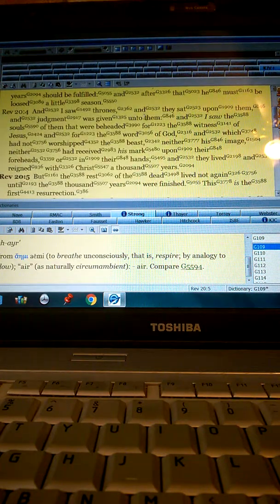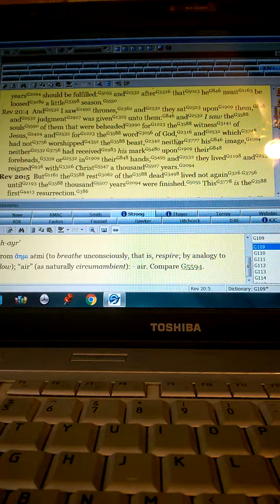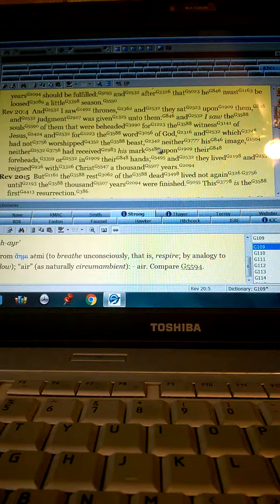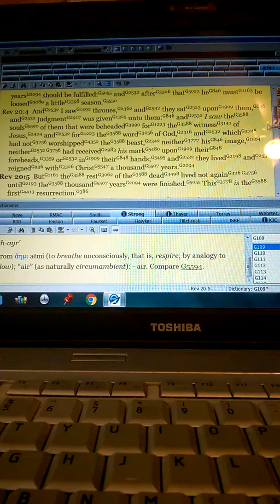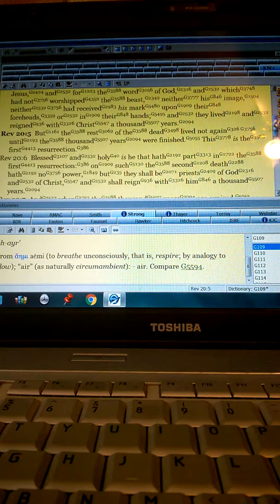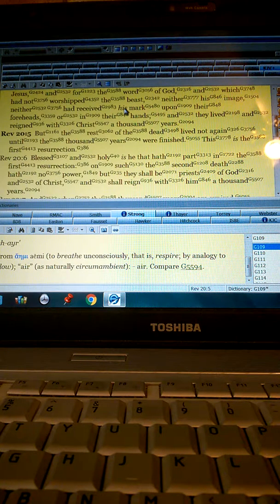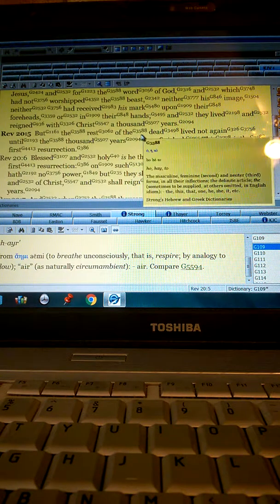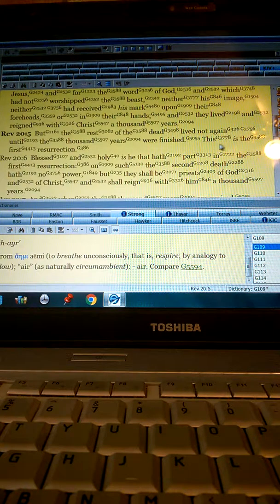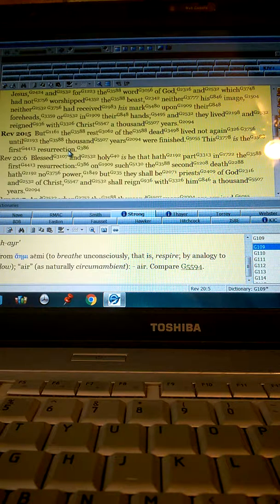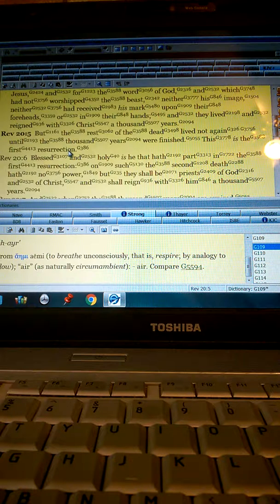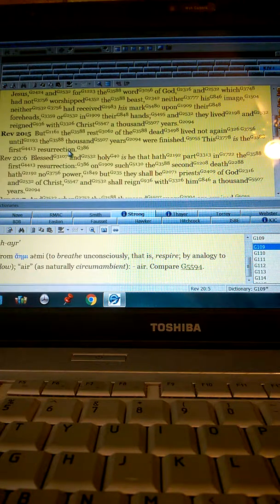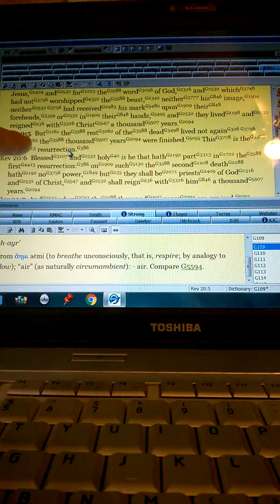And I saw thrones and they sat upon them and judgment was given unto them, and I saw the souls of them that were beheaded for the witness of Jesus and for the word of God, and which had not worshiped the beast. This is another thing: these saints are killed by the beast for the witness of Jesus. That's during the tribulation. And then it says, neither his image, neither received his mark upon their foreheads or in their hands, and they lived and reigned with Christ a thousand years. But the rest of the dead lived not again until the thousand years were finished. This is the first resurrection. If that is the first resurrection, when the dead in Christ rise first, then we which are alive remain shall be caught up. This is the first resurrection, chapter 20 verse 5.